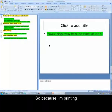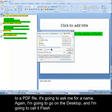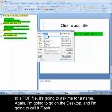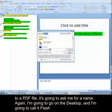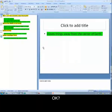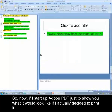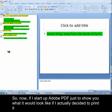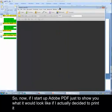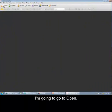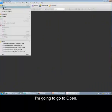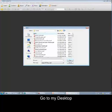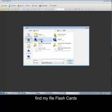So because I'm printing to a PDF file, it's going to ask me for a name. Again, I'm going to go on the desktop, and I'm going to call it Flash Cards. Now if I start up Adobe PDF, just to show you what it would look like if I actually decided to print it. And I'm going to go to Open, go to my desktop, find my file, Flash Cards.